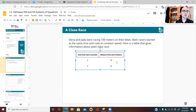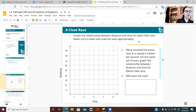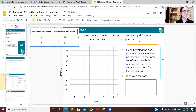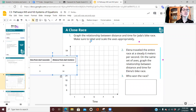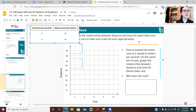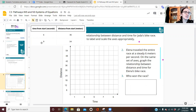We're going to copy this table and move down to slide number four. Slide four asks us to graph the relationship between distance and time in Jada's bike race, making sure to label and scale our axes appropriately. The axes are already labeled and scaled — we just need to plot some points.